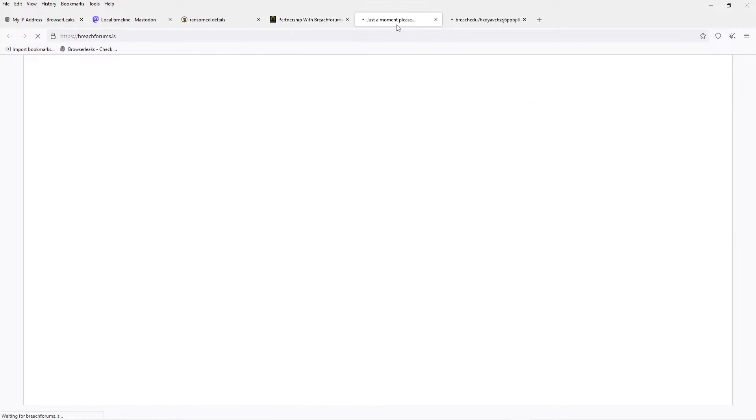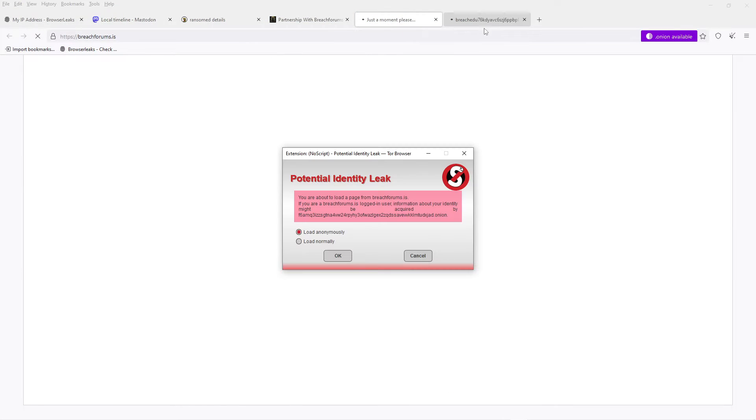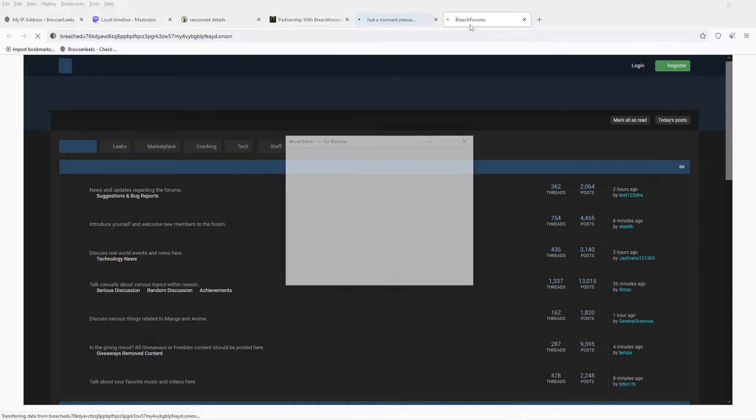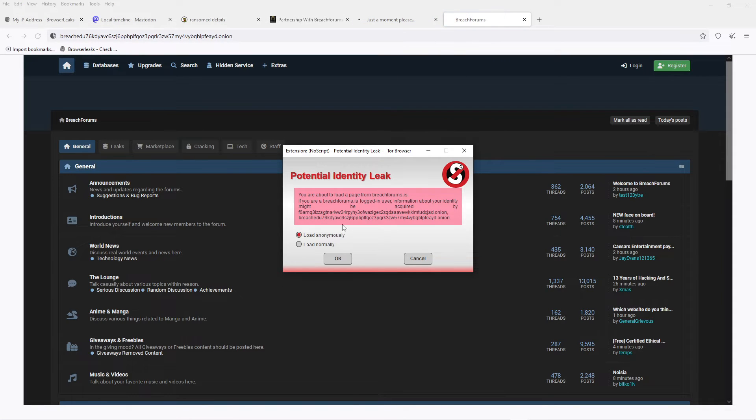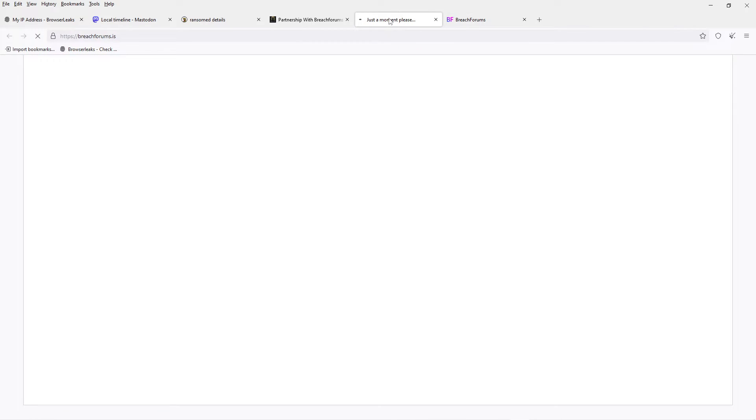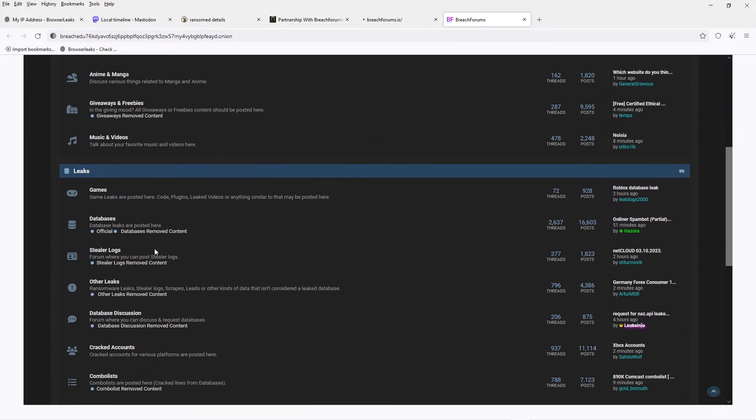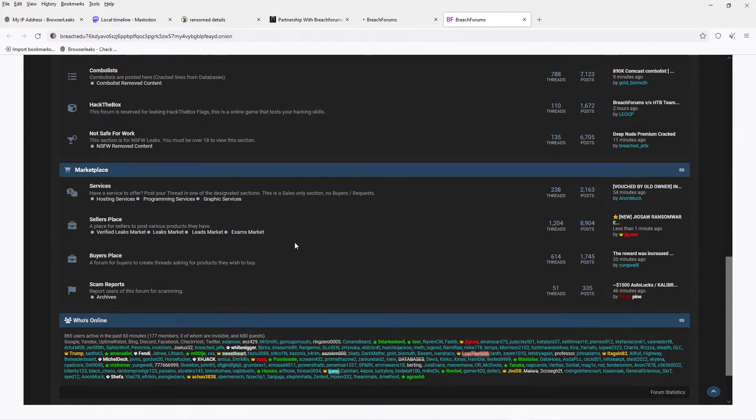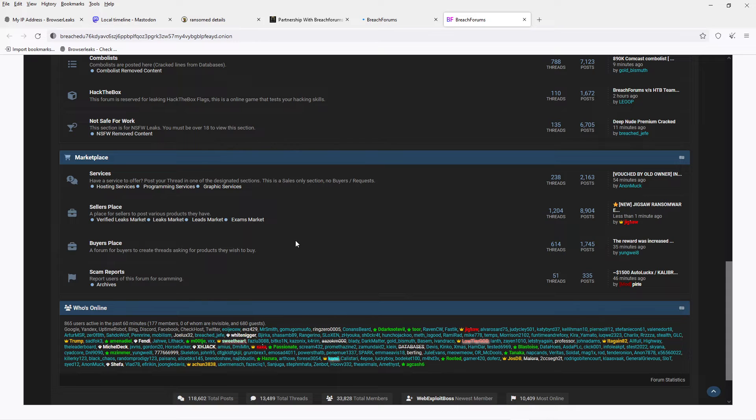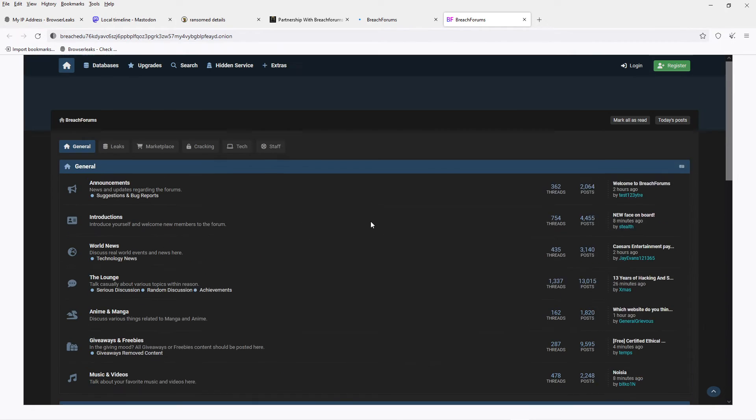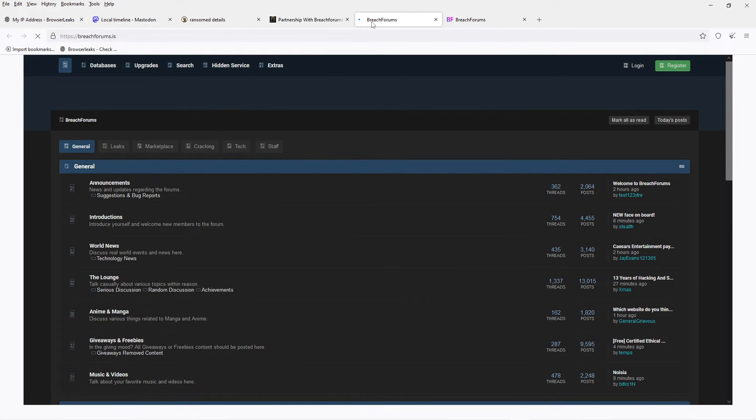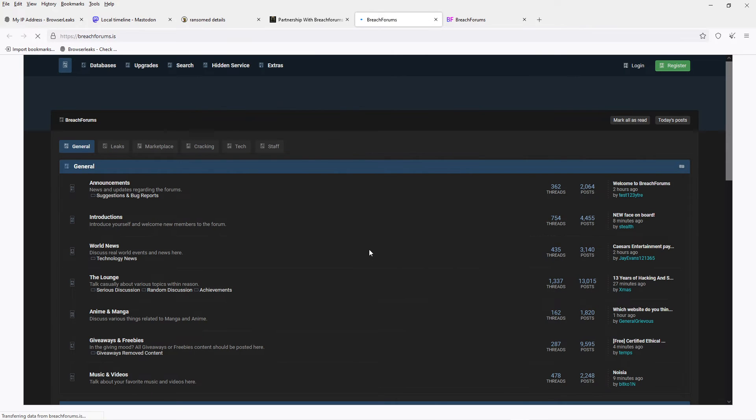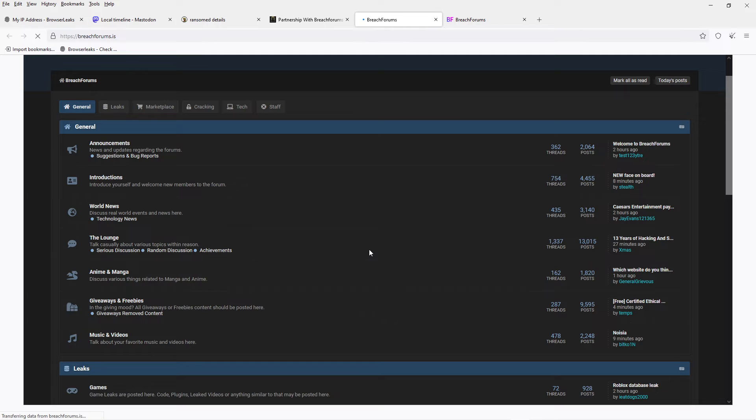If you don't know what Breach Forums is, don't. But let's say a lot of people are interested in what is being discussed here, a lot of them legitimate, like corporations and law enforcement.